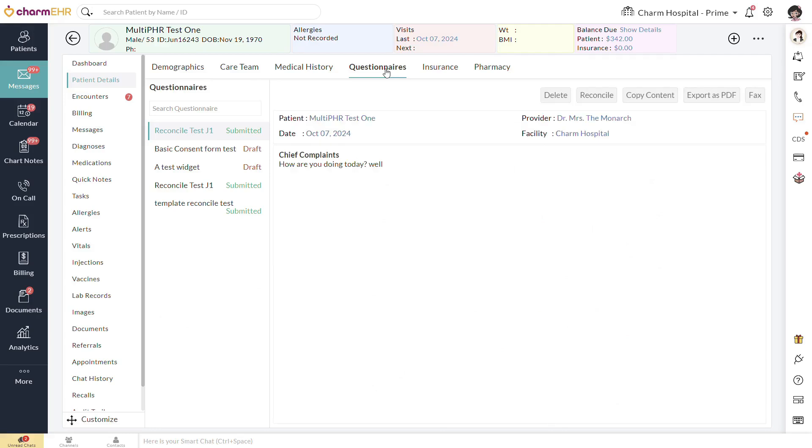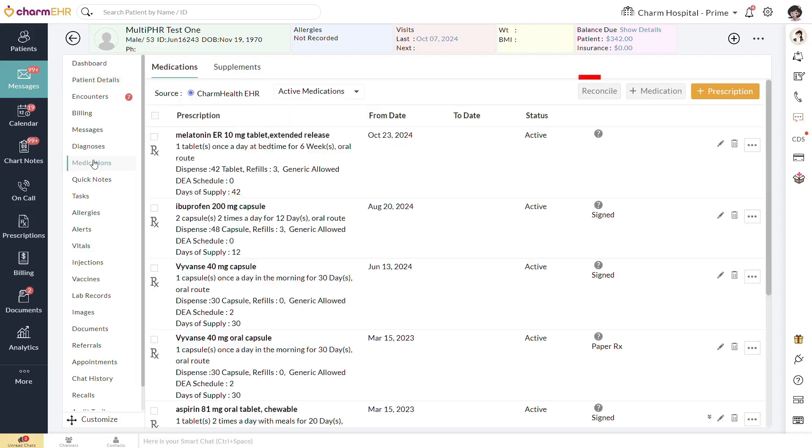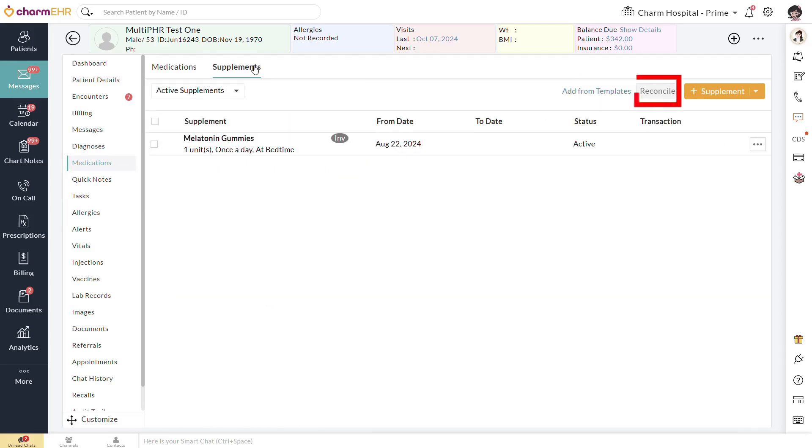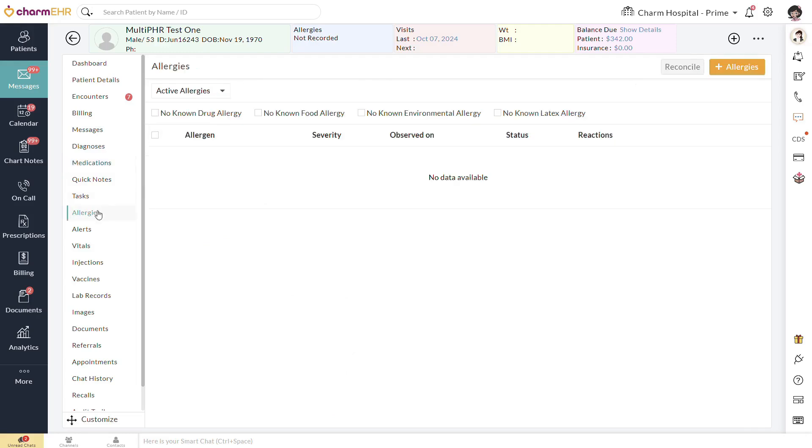Information from the Allergies, Medications, and Supplement Widgets can be added to the Patient Chart by clicking the Reconcile button either on this page or on their respective pages. Information from the Personal Details, Primary Contact Details, and Primary Insurance Details widget does not need to be reconciled. This information is added to or updated on the Patient Chart as soon as the questionnaire is submitted by the patient.